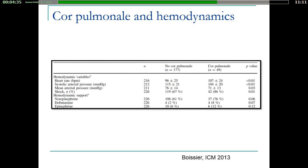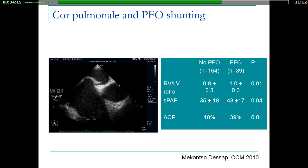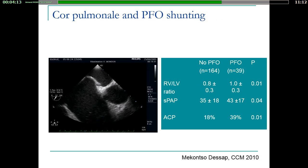Cor pulmonale can worsen hemodynamics. In the majority of published papers, patients with cor pulmonale have lower arterial pressure, a higher prevalence of shock, and require vasopressors more often because cor pulmonale may lead to right ventricular failure.